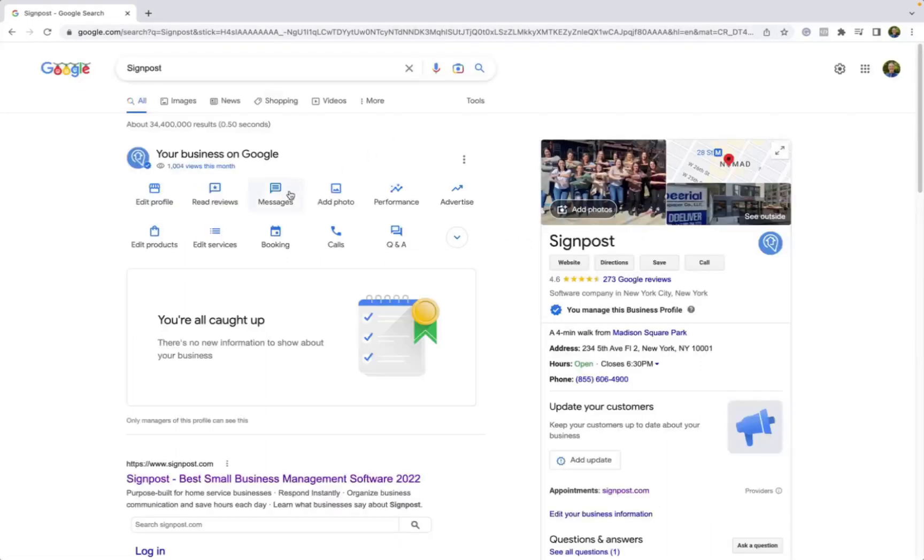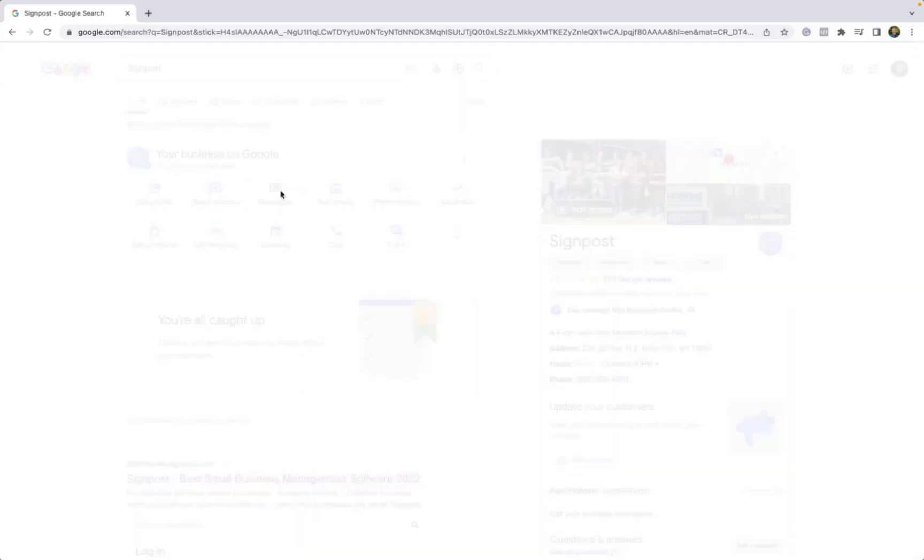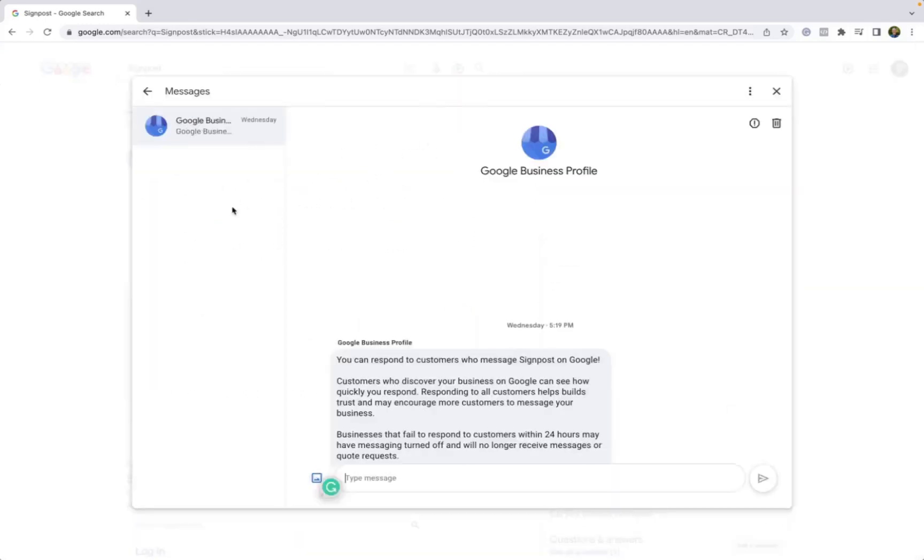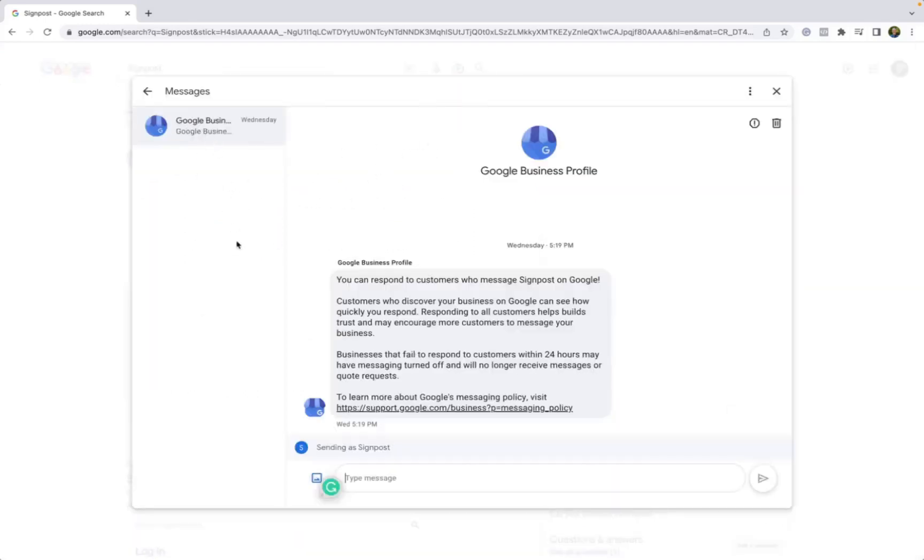From there, once this is all complete, you can then go back to Messages and you can access any message accordingly and respond.